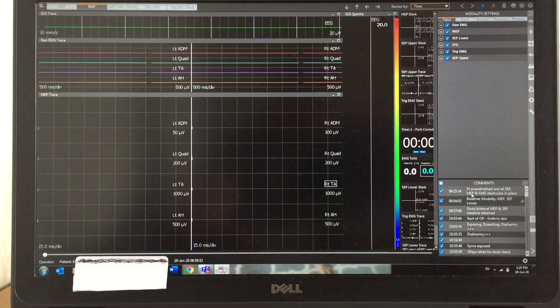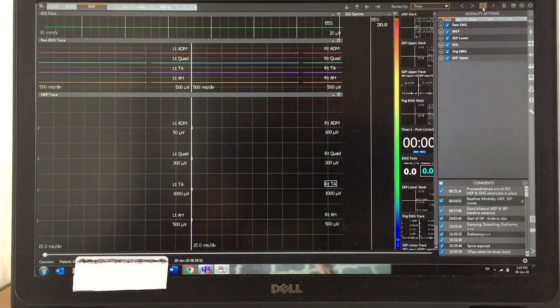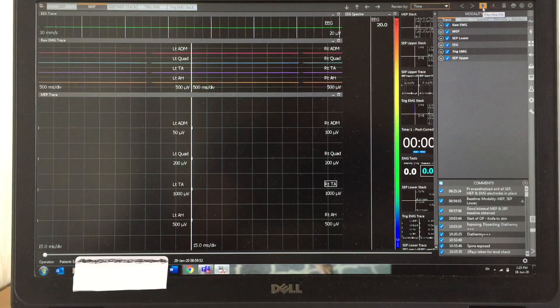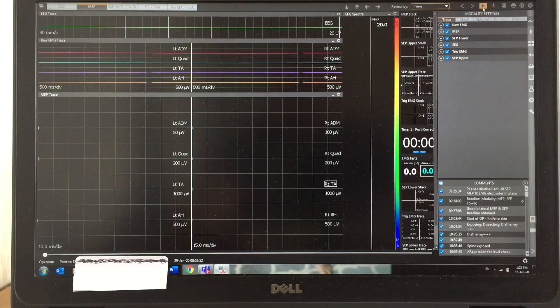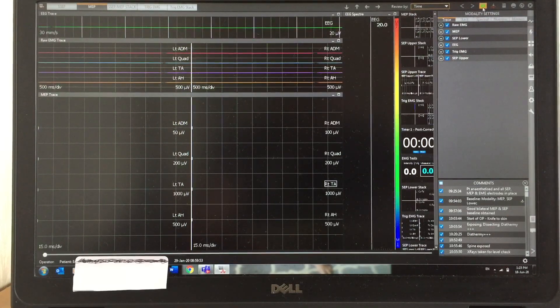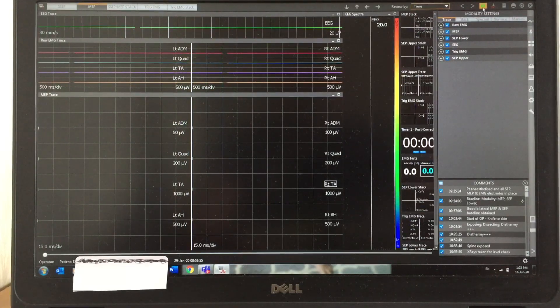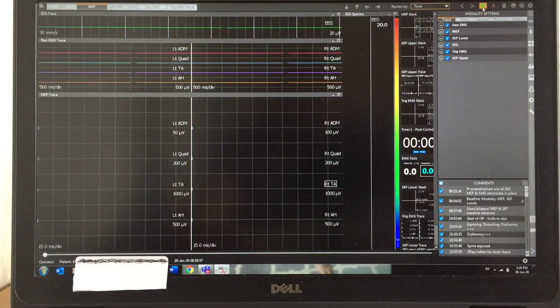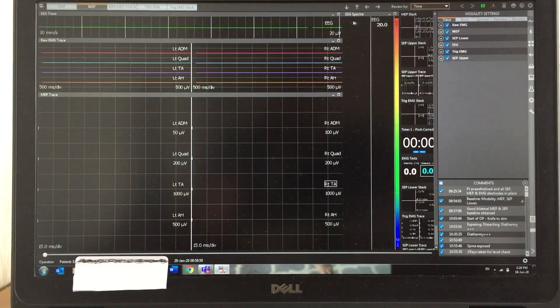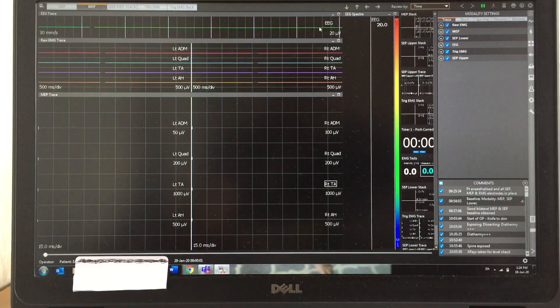I'm going to start running this, that is reviewing the data. So I need to hit this play button. As soon as I hit the button, you can see the traces are moving. The top one is EEG trace.